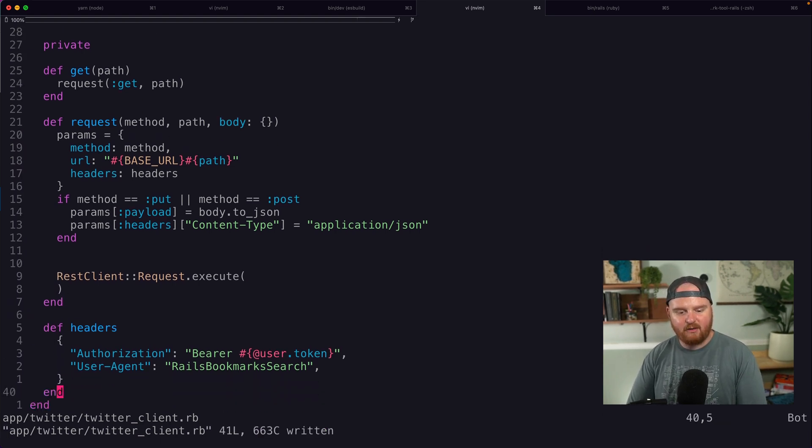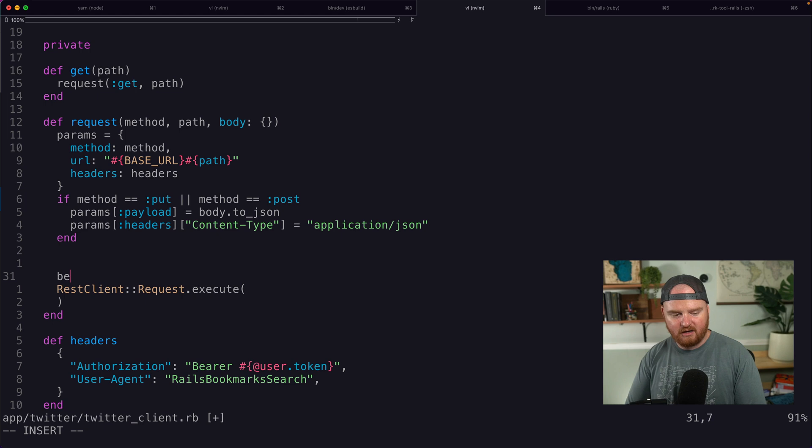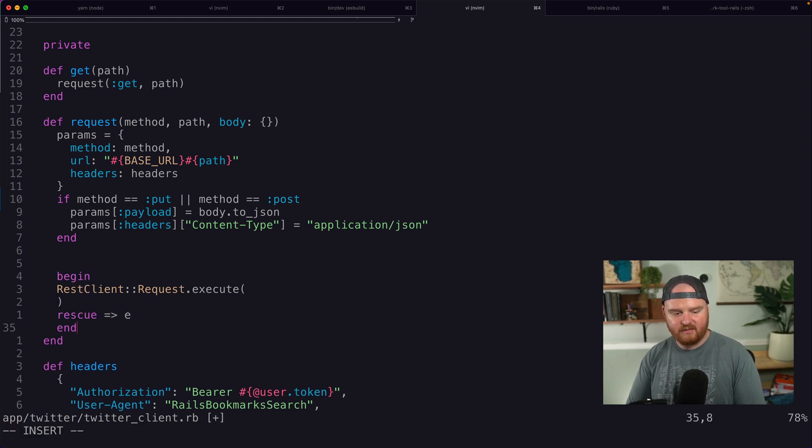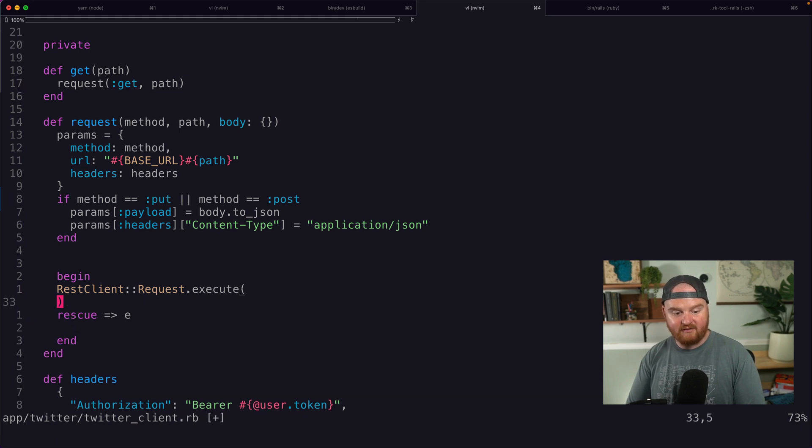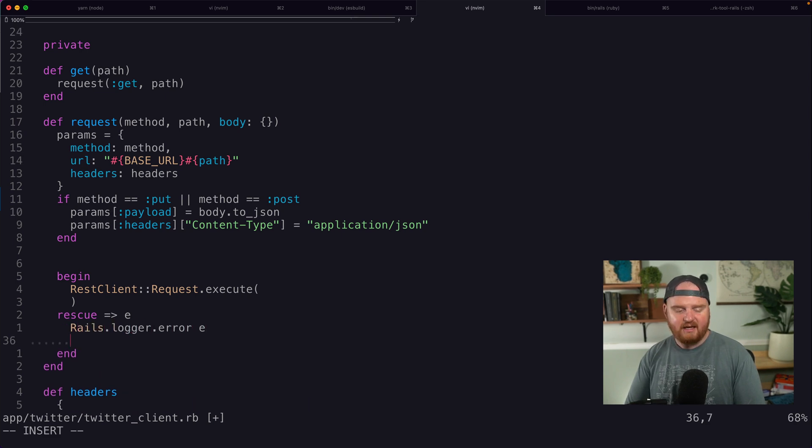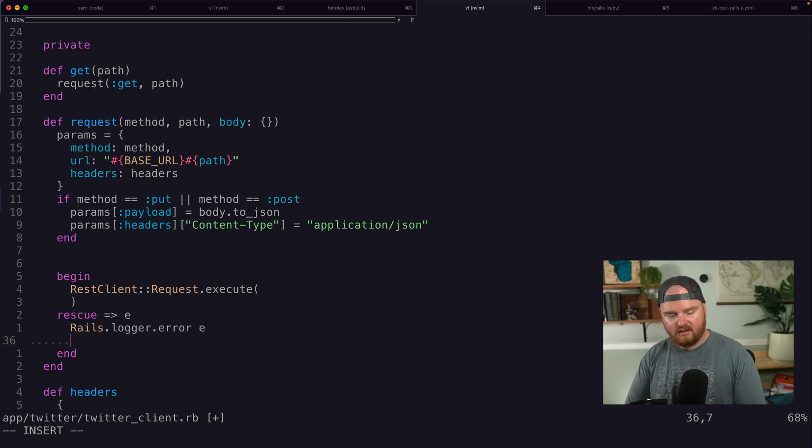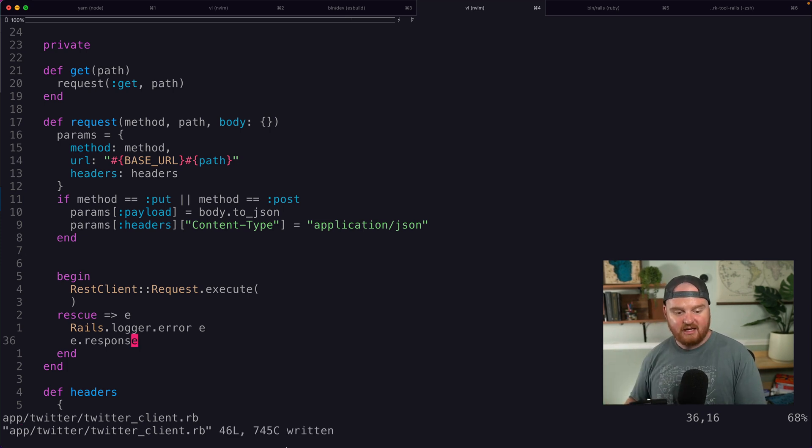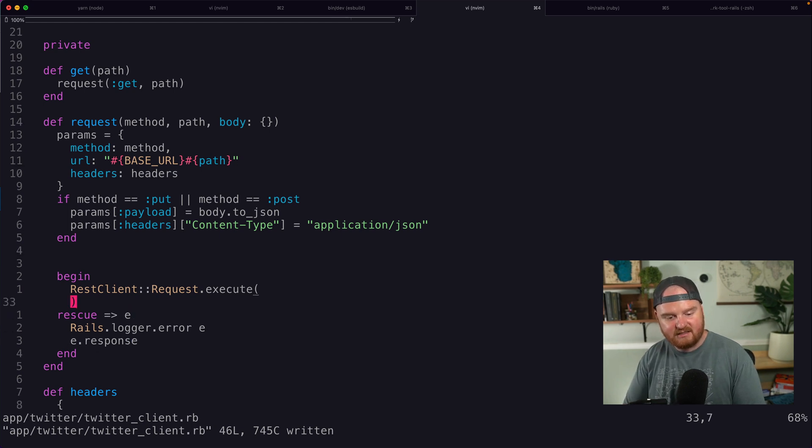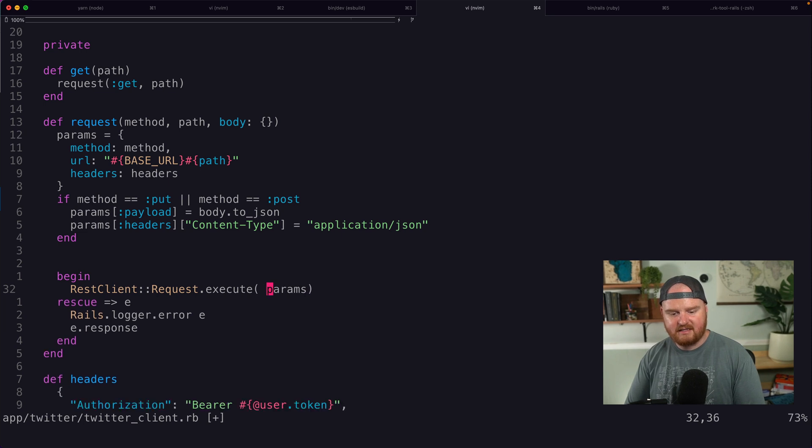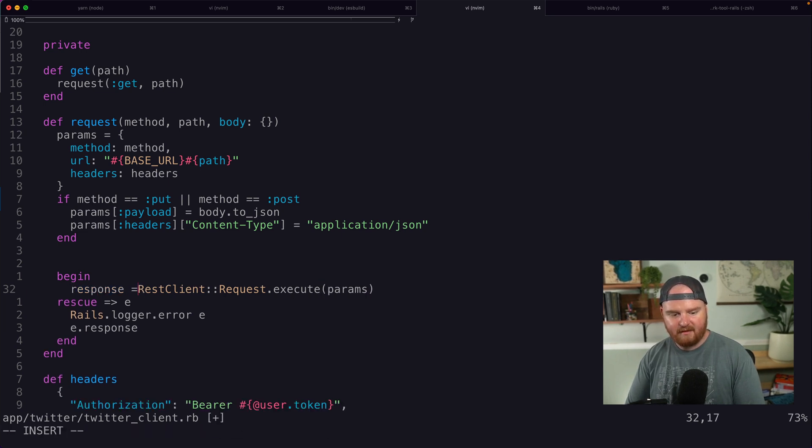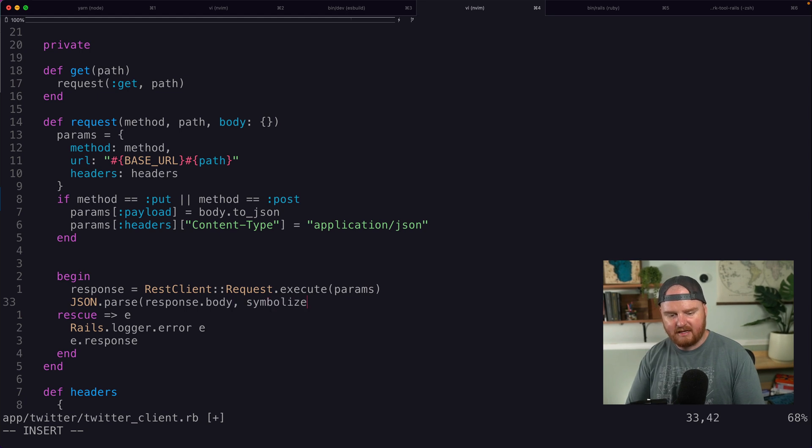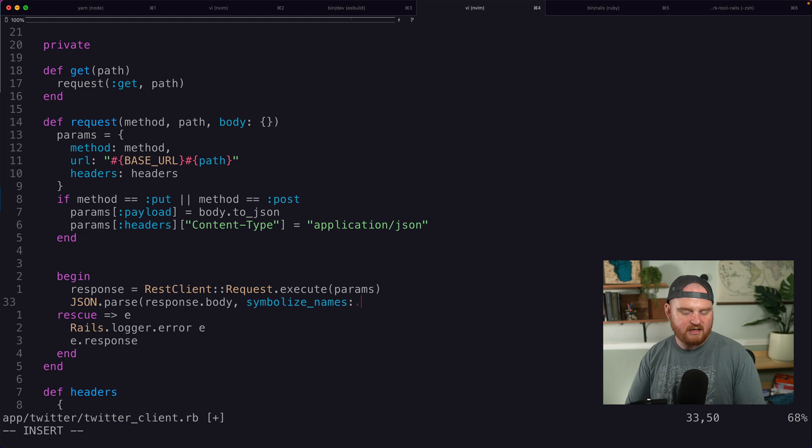So rails.logger.error e, and then we also want to return e.response. The actual response, when the rest client request fails, is available on e.response. So we can always get access to that. So we're going to execute this and pass in params. And I guess that's going to give us back the response. And I think we want to do json.parse, response.body. And we want to symbolize the names of that json that comes back.